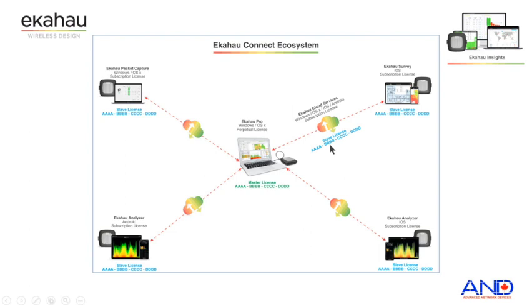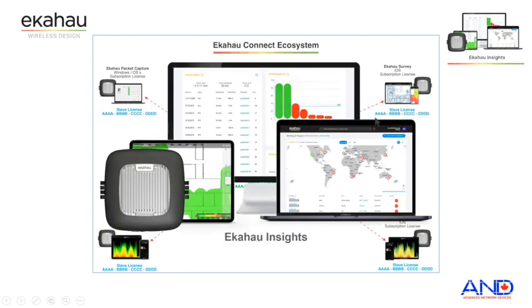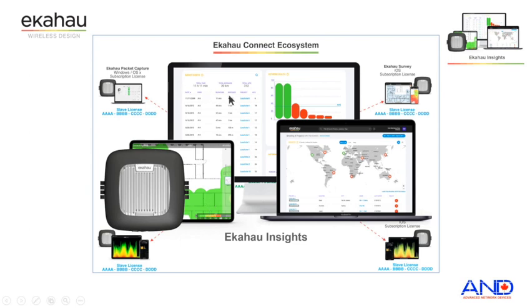With the introduction of the Ekahau Insight, the collaboration of the users for accessing the files and the projects has become a lot easier and seamless.